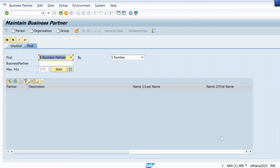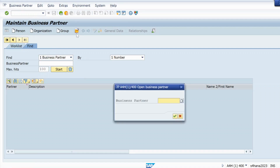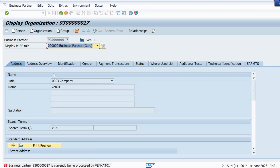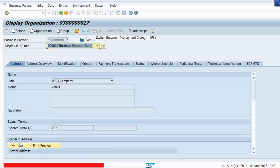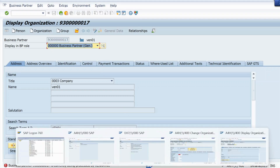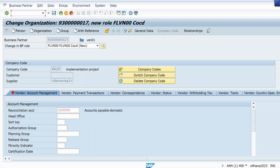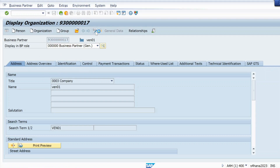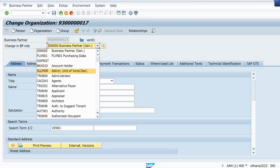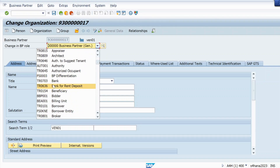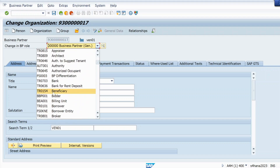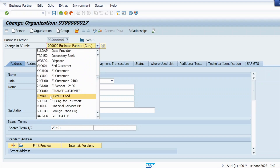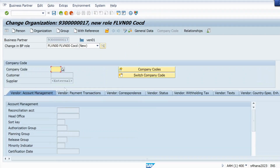Let me show you. I am trying to create a BP business partner in SAP S/4HANA 2023. Let me create a BP role — let me edit from here and change the BP role to FLN00.